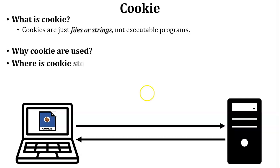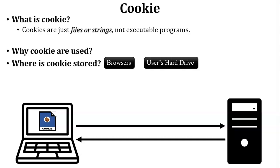Next, where is the cookie stored? Cookie is stored inside the web browser. But here's a little change: cookies are stored inside the user's hard drive because the browser is installed in the user's hard drive.